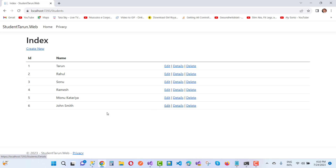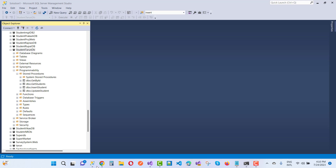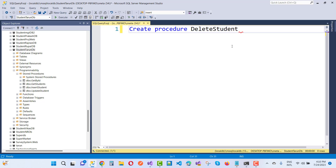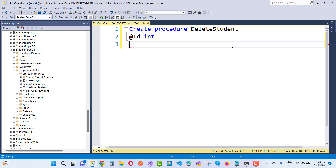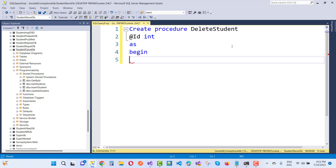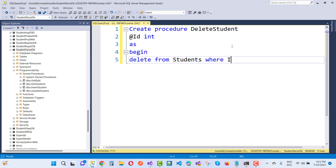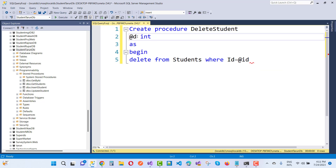Now I want to delete record with id number 6. To do that, create a stored procedure: CREATE PROCEDURE DeleteStudent with parameter @id integer. Inside, write: DELETE FROM Students WHERE id = @id.